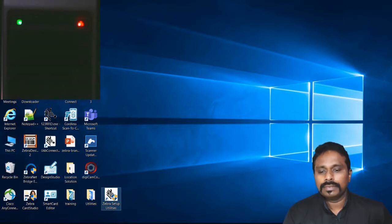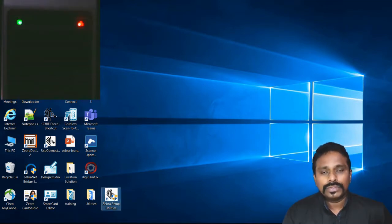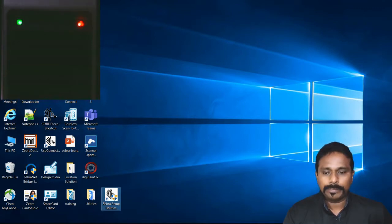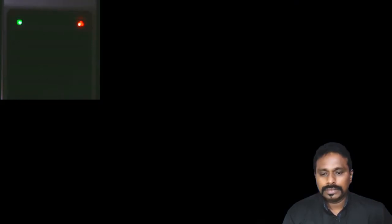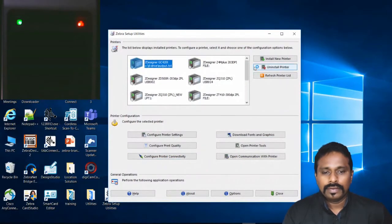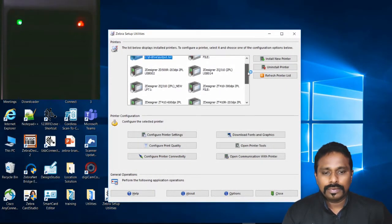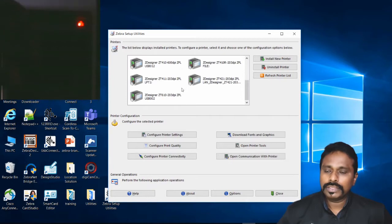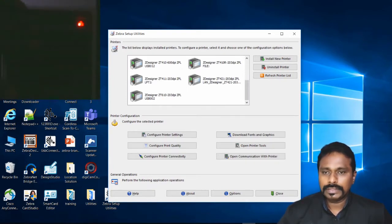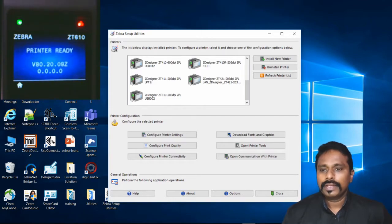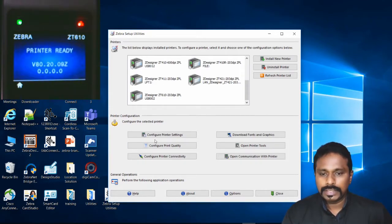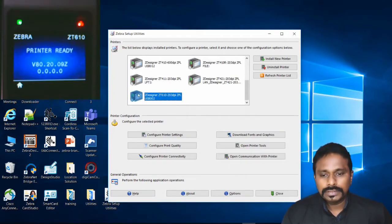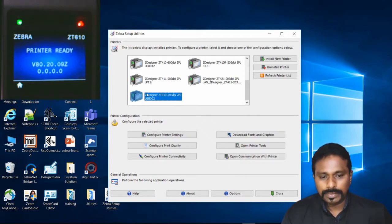Here is my Zebra Setup Utilities. You should have already installed it; if not, you can download it from the support and downloads page at zebra.com. I have a ZT 610 203 DPI printer on top. It's currently in ready status, communicating via USB to this PC. Let's select this printer.